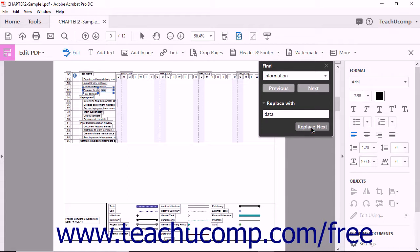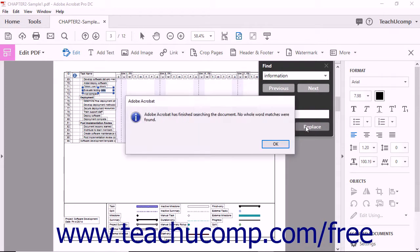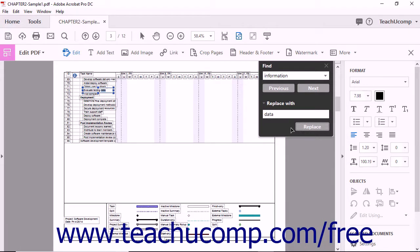When you have clicked through all of the occurrences of your search term, Acrobat will show you an informational pop-up message saying that it has finished searching the document and that no more matches could be found. Once you click the OK button on this pop-up message, the Find operation is complete.